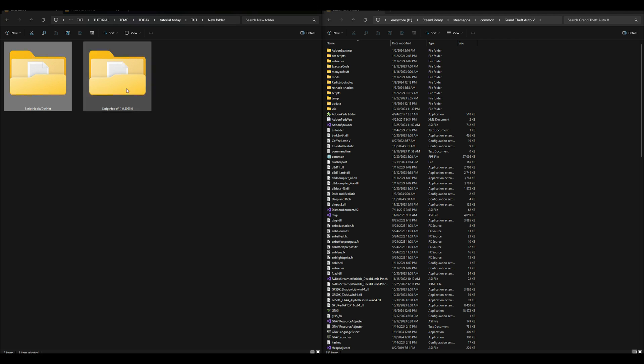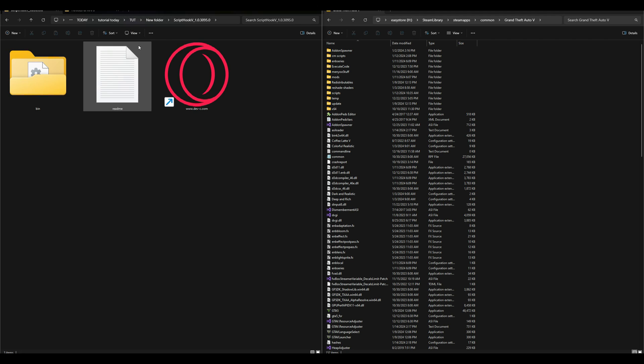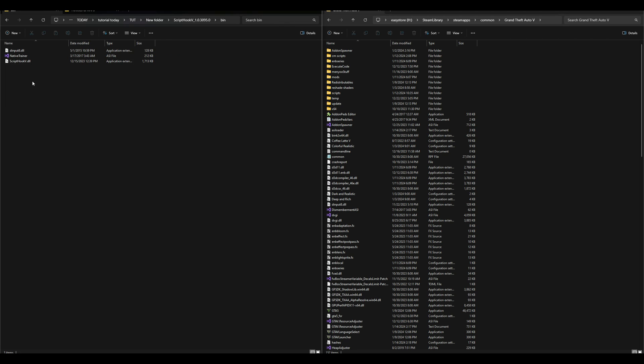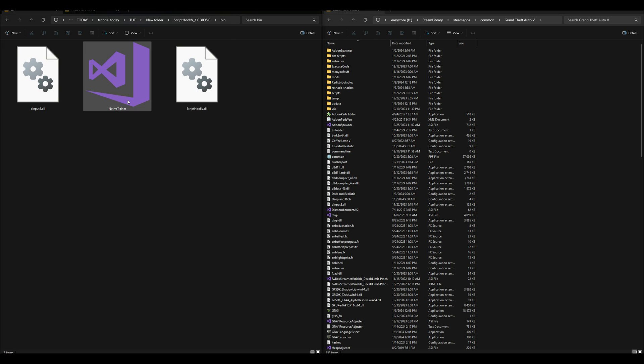Let's go ahead and start off with our Script Hook V folder by opening that folder. We're going to have another folder inside that says bin. Open up the bin folder and we're going to have these files right here. The Script Hook V does come with Native Trainer, but we're not installing Native Trainer.